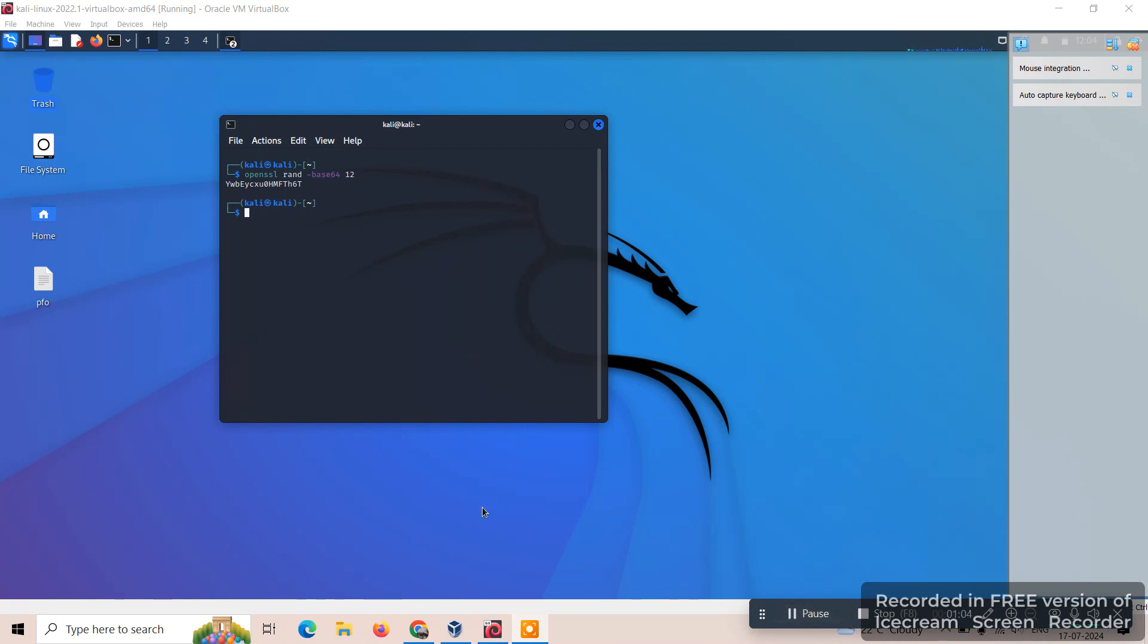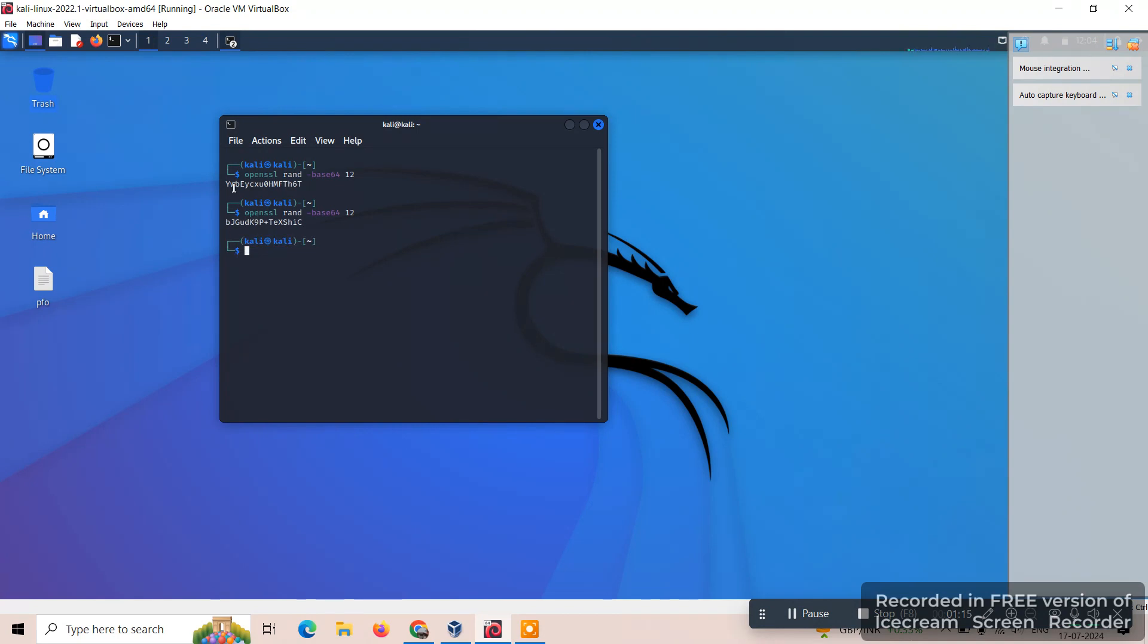We can give the command once again: OpenSSL rand base64 12. Here you can see different passwords will be generated with the help of this command.